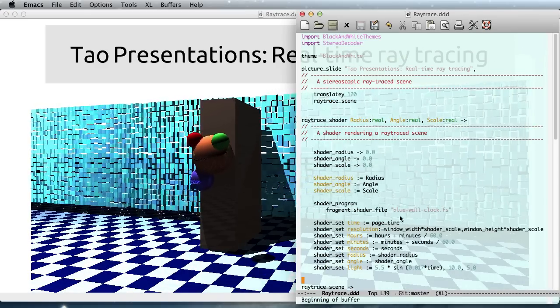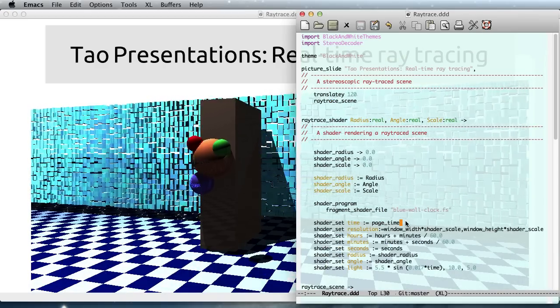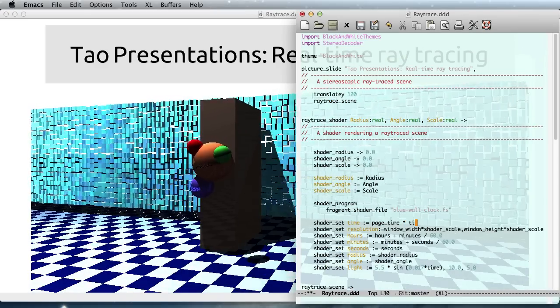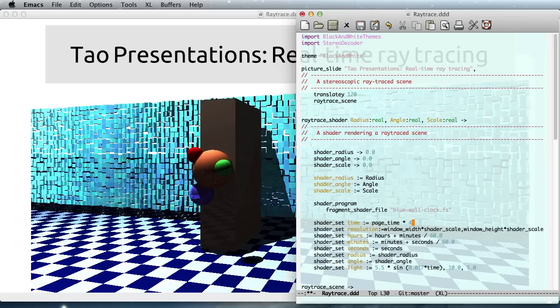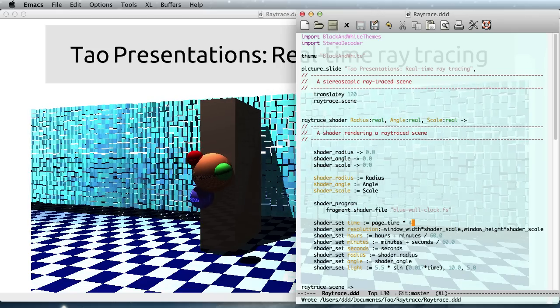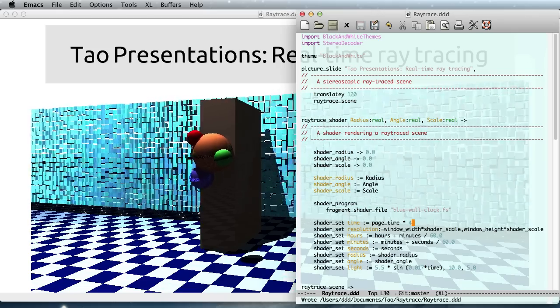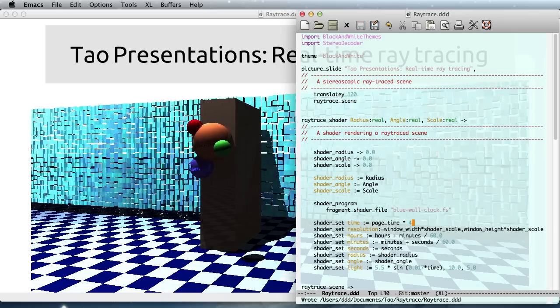So here, for instance, I can accelerate time simply by saying this is running four times faster or backwards.